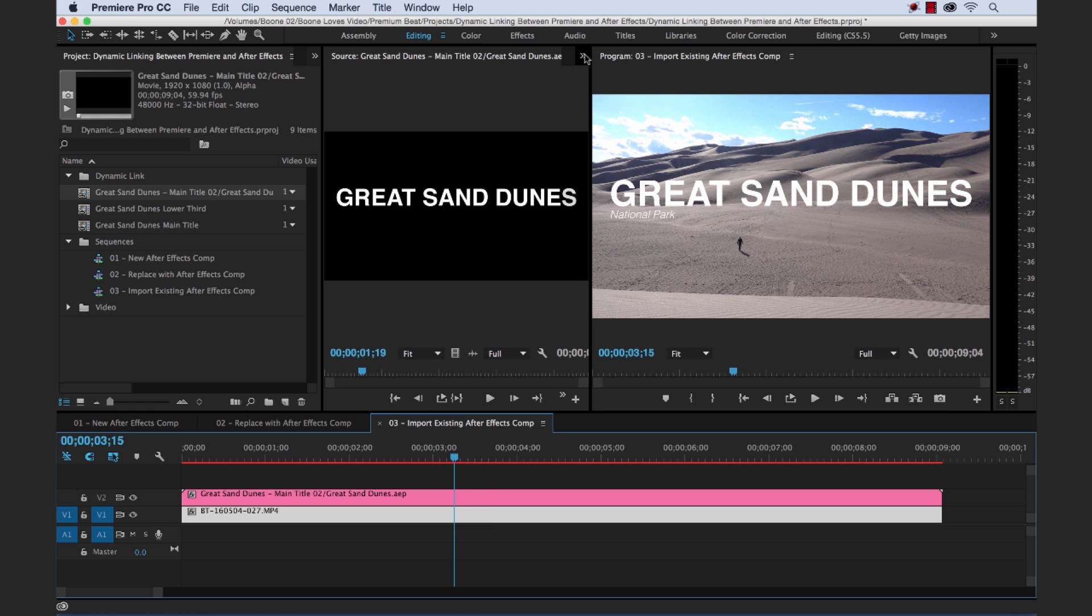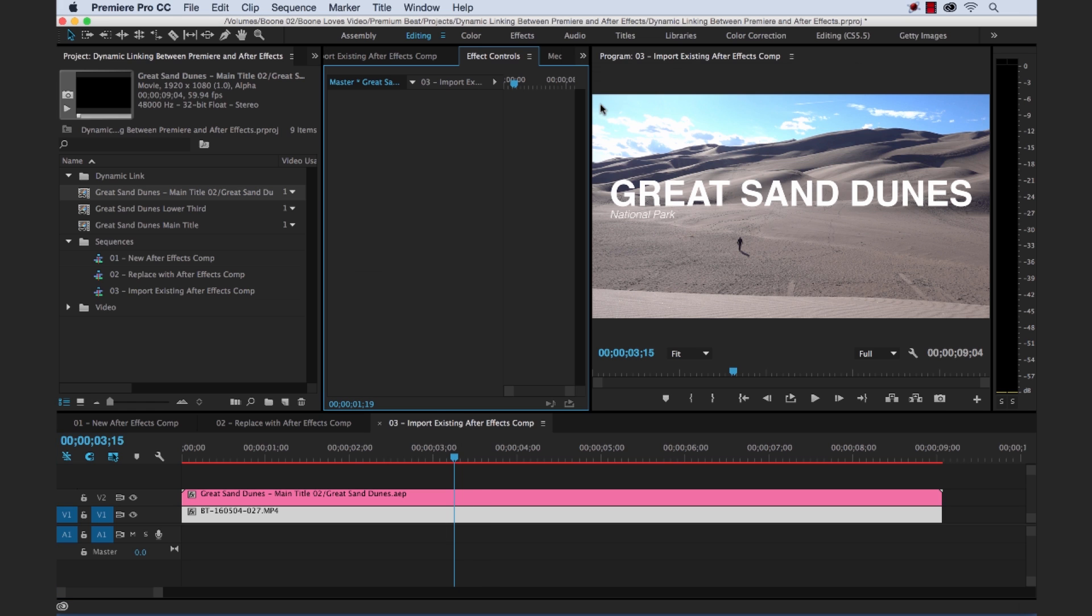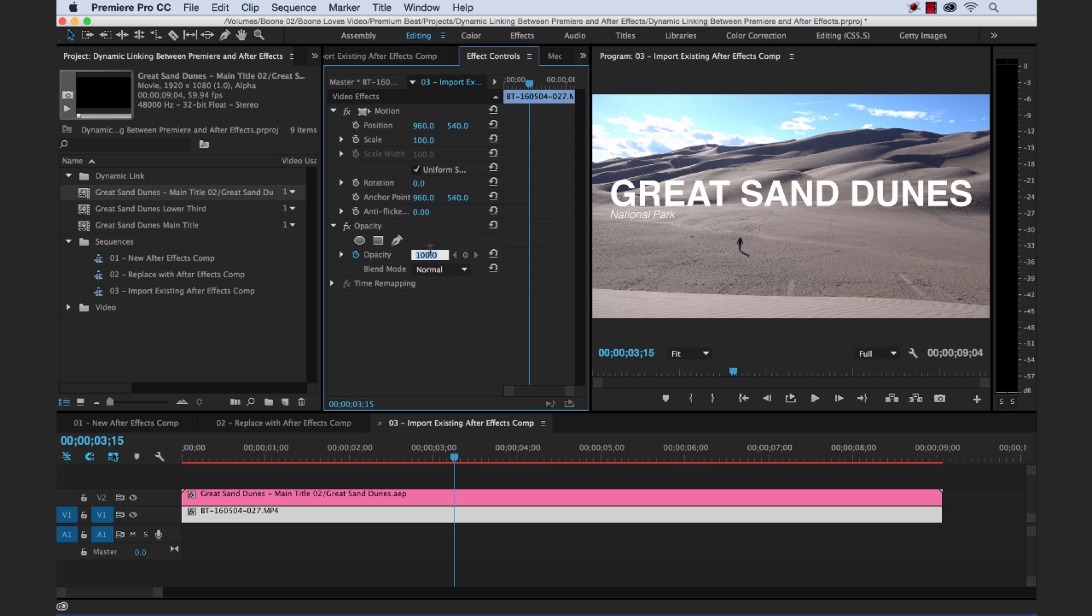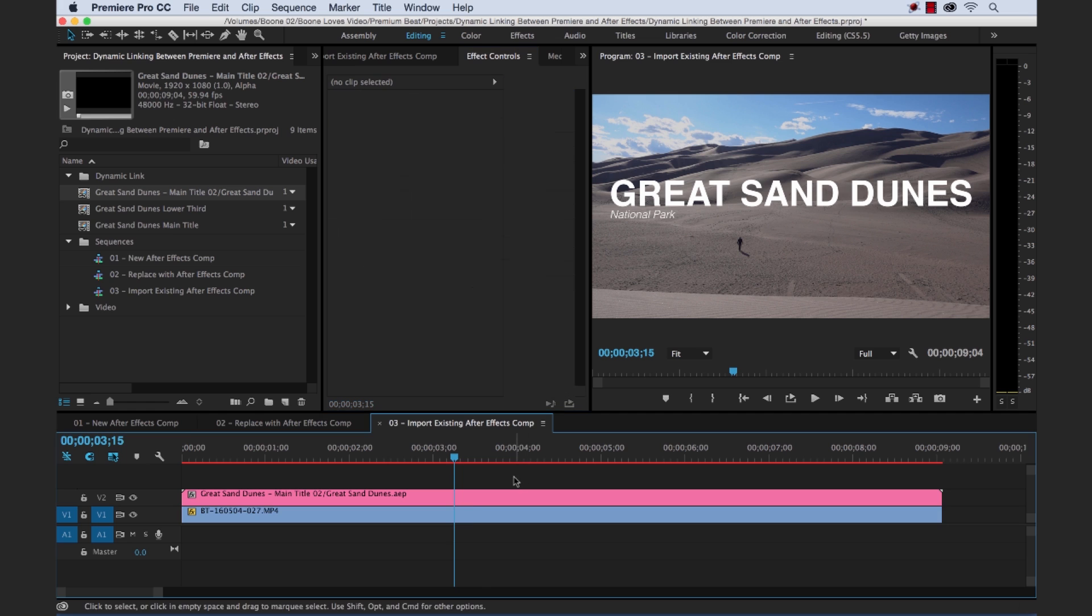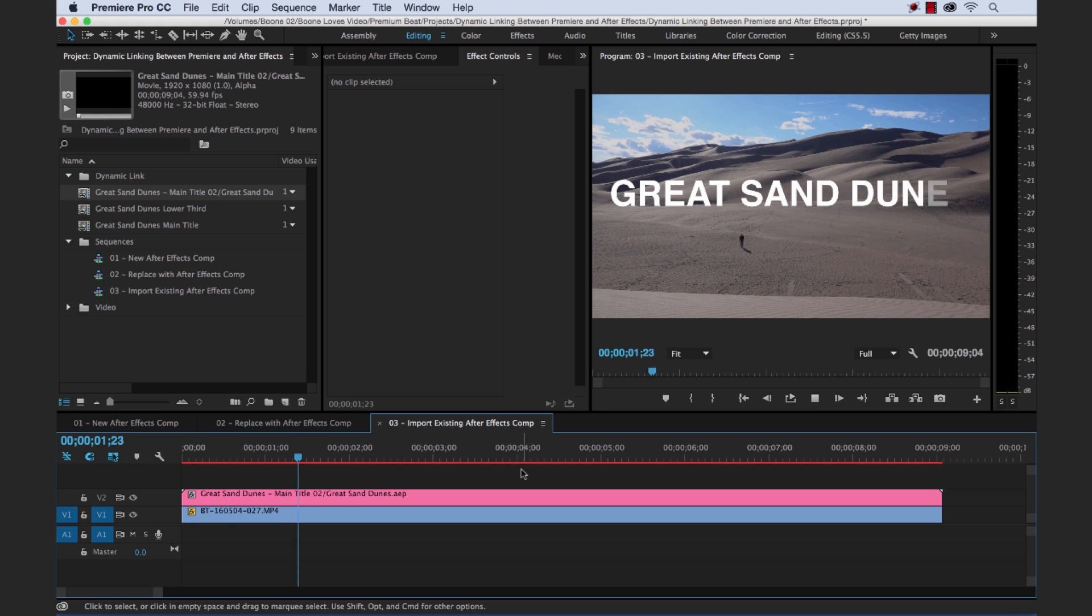Because now, if I wanted to do that opacity change to my video layer. I can do that all within Premiere. And just keep the text separate. So I could bring this down to 75% here in the effects control panel. And get the same effect. So I don't have to jump back into After Effects. Again, it's all based on you and your preferences of workflows. But these are three different methods of ways to get your dynamic link going. In between After Effects and Adobe Premiere Pro.